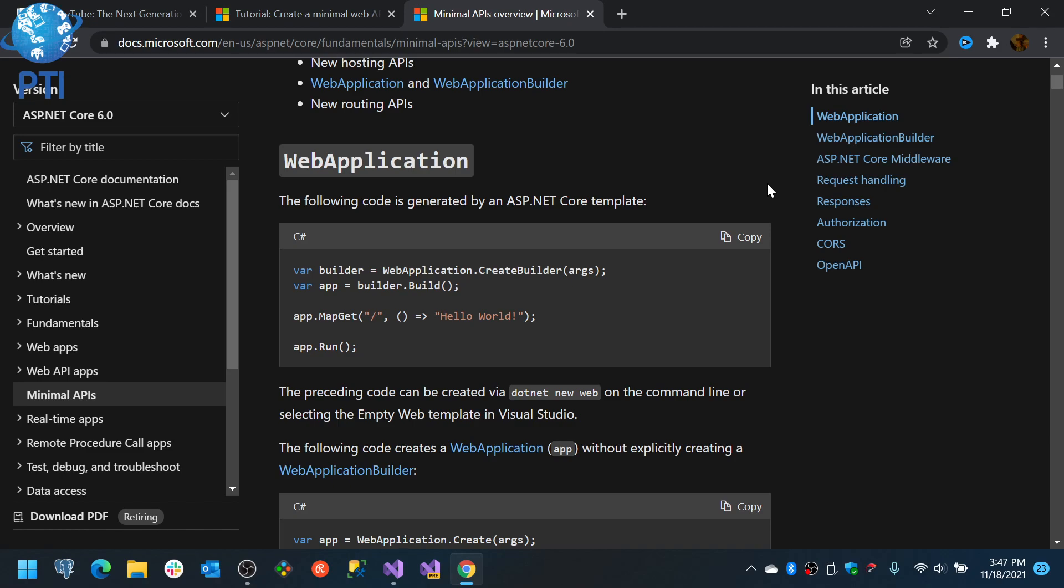It will be a pain to find your code. And something that you will probably have is you will find it difficult to organize or group the code or the endpoints that you have in there. You may start using things like regions and collapse them, but not everybody likes regions. A lot of people dislike them. So you can end up with a lot of lines of code in your program.cs and that's not good.